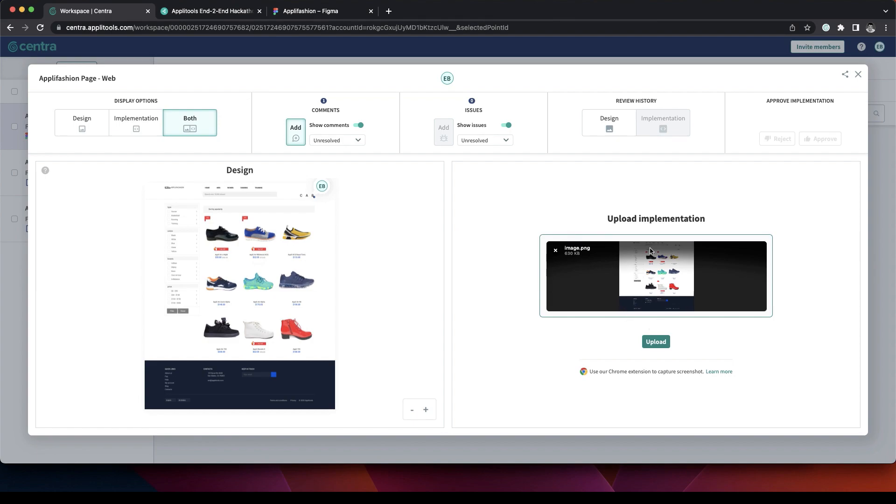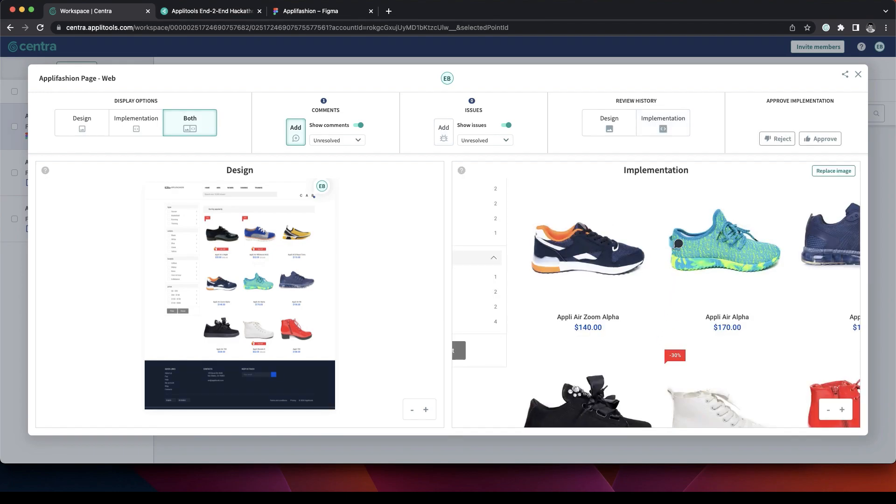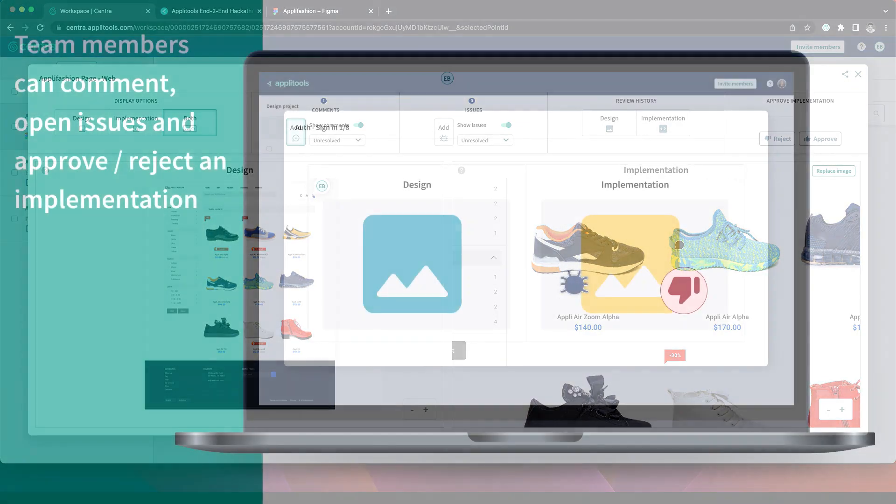We can see a preview of the pasted image. Click upload. And now we have the implementation on the right and the design on the left.